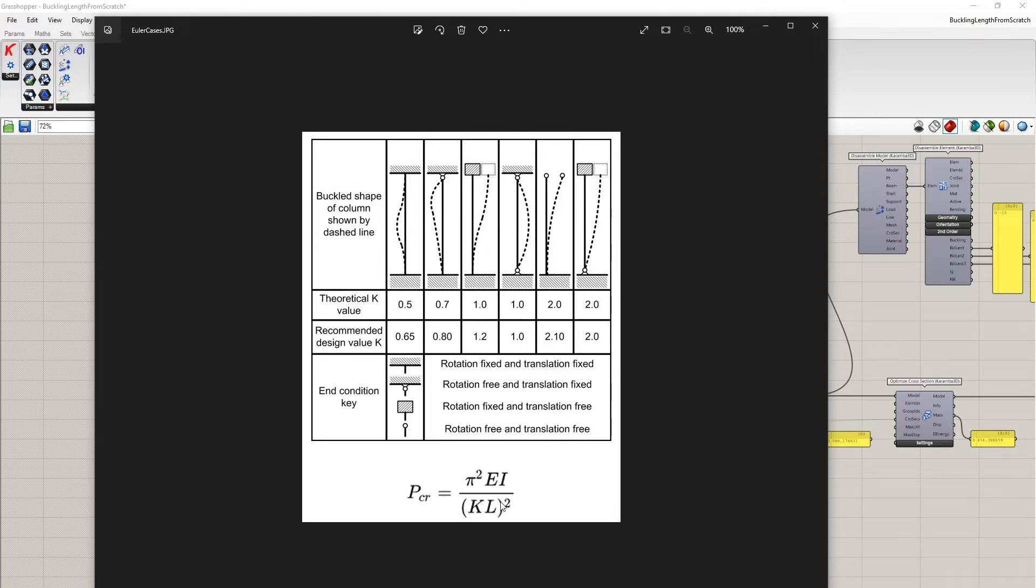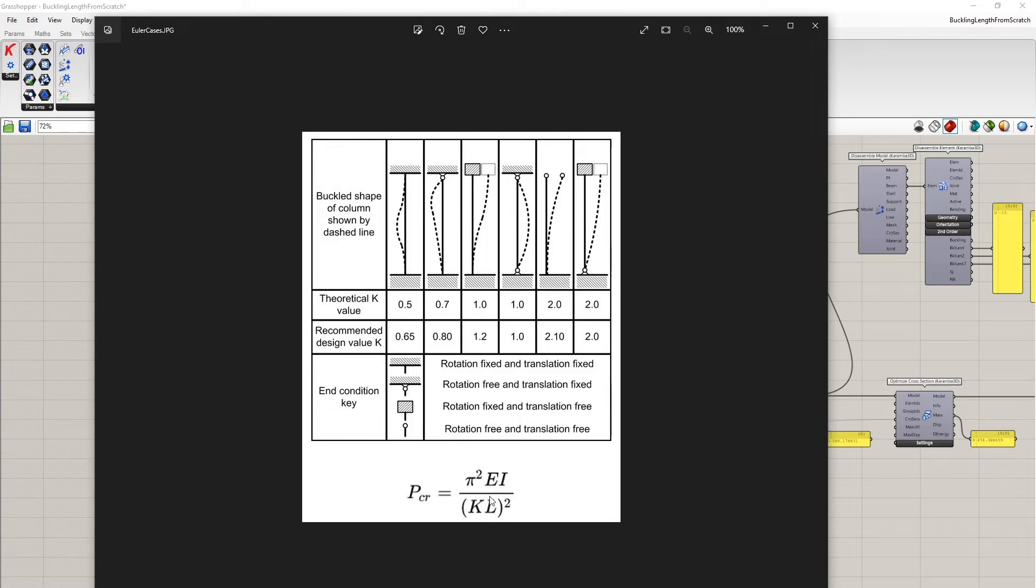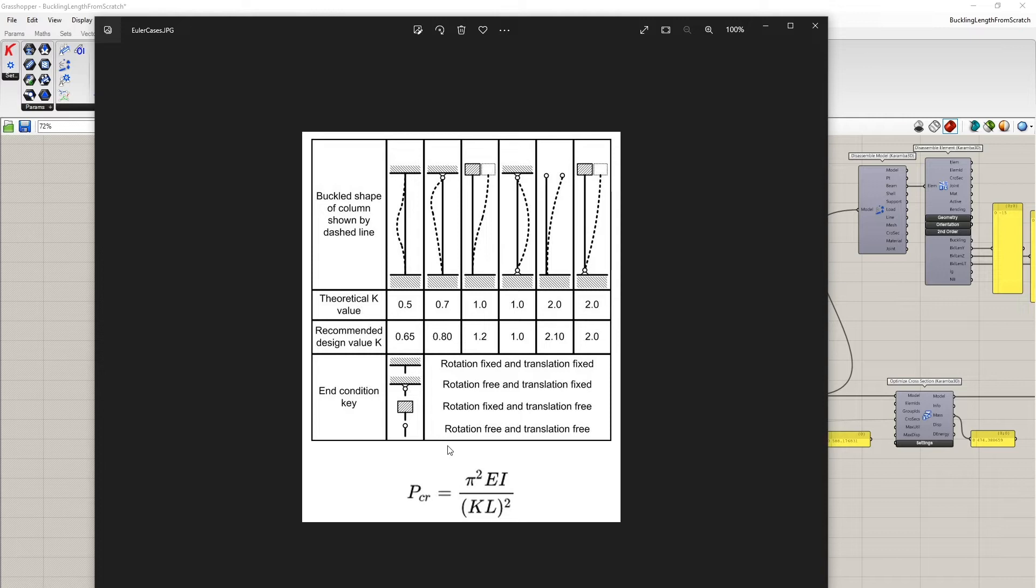Buckling length to the power of two shows that this is a very important parameter. A wrong buckling length gives rise to a very wrong buckling load. And so for design procedures of cross sections like the one according to Eurocode 3, it's very important to have this buckling length set correctly.